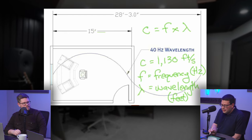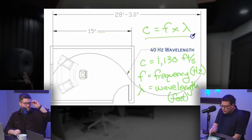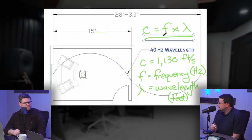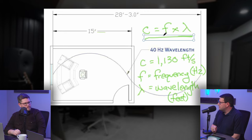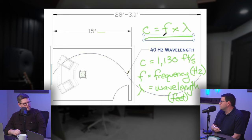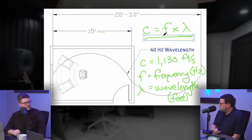There is this equation: C equals F times lambda. This equation is easy to use — it can figure out the frequency or the wavelength if you know either one of those variables. C is the speed of sound, and you can use 1,130 feet per second. F represents the frequency in Hertz, and lambda is the wavelength in feet. It's just two variables and one constant, so if you know one you can plug and play to figure out the other. For instance, if you plug in 80 Hertz, the wavelength is 14.125 feet.